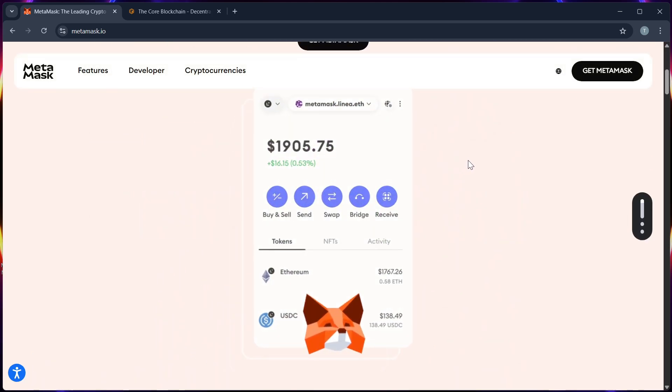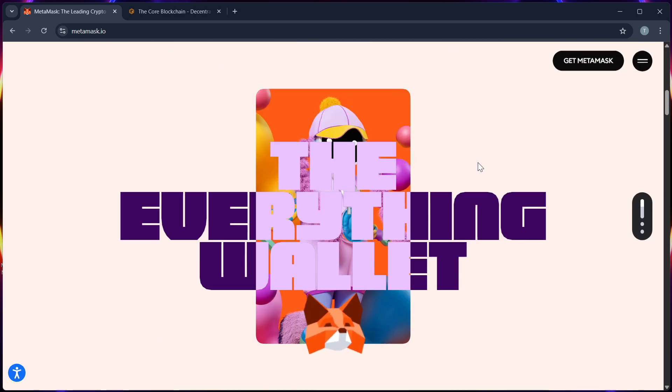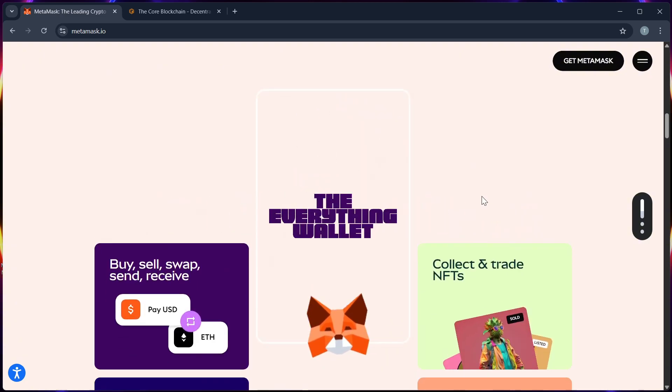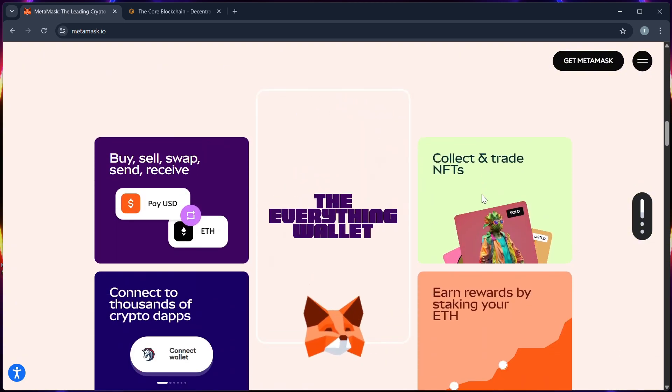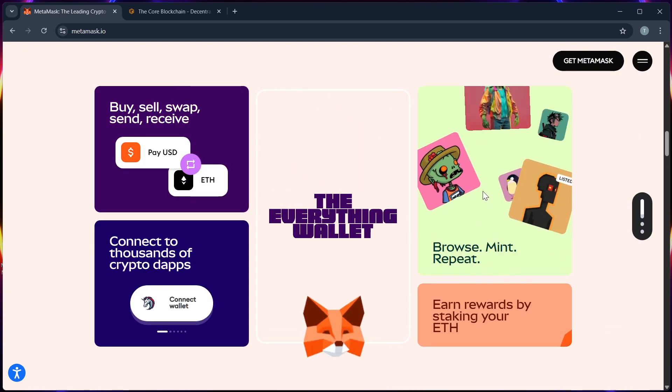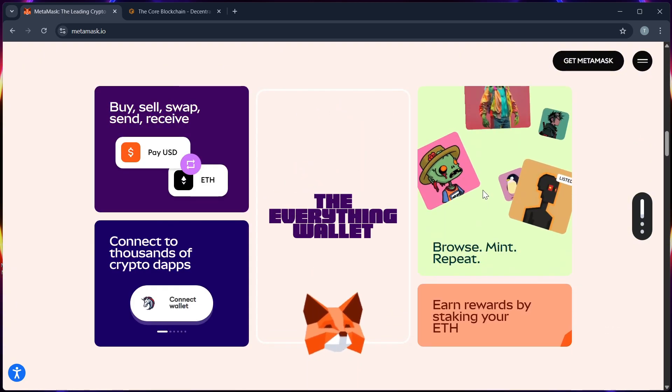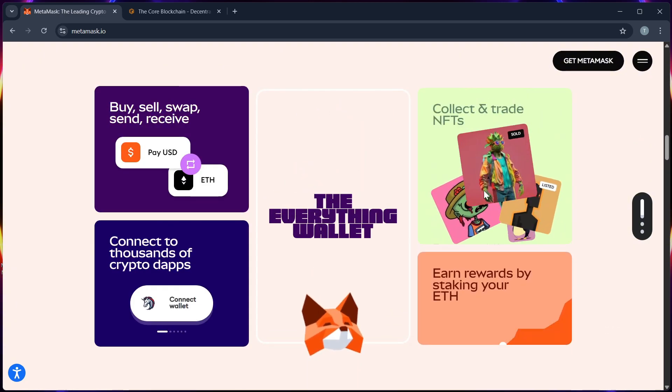So step 1, open your MetaMask wallet. Make sure that you are logged in to the correct account where the core airdrop or tokens are expected.